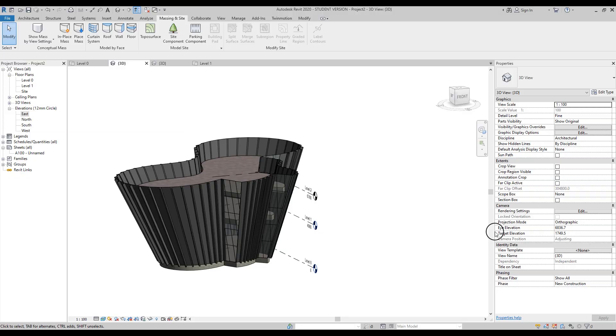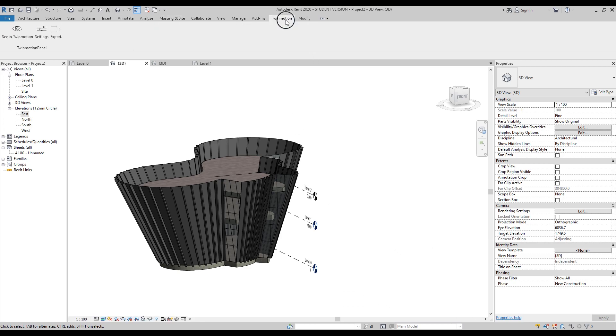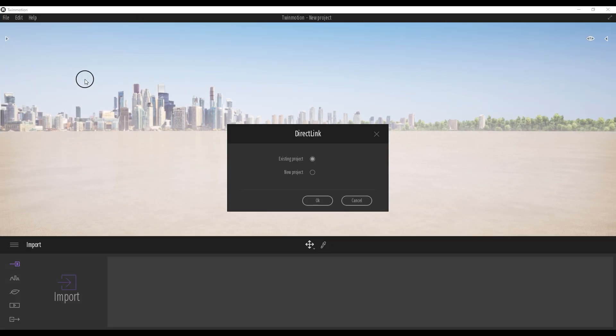As a bonus, we can go to the Twinmotion Direct Link and see the building in Twinmotion.